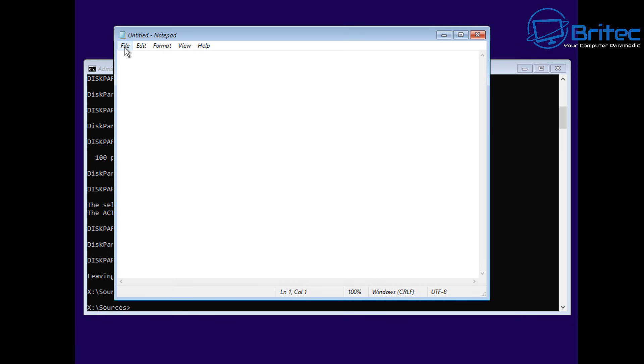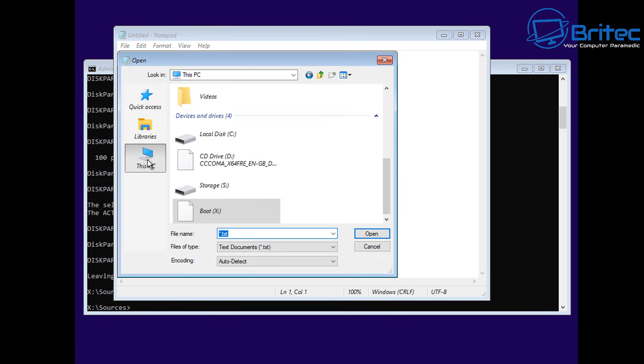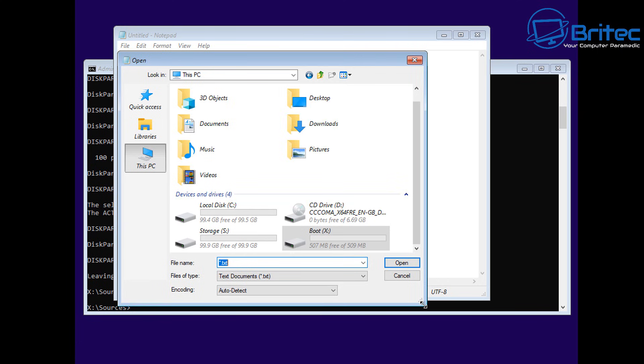All we need to do here is type Notepad. This will open up Notepad. From here, I can go to File, and I can go to Open and This PC. You will see the drive that we just created, right there called Storage.